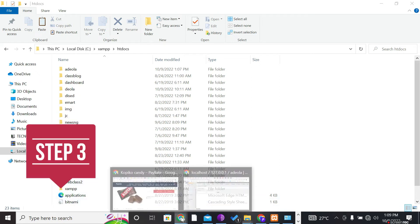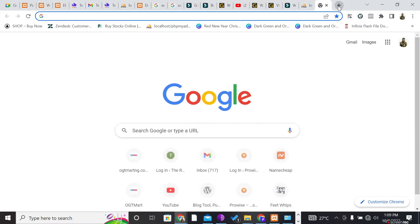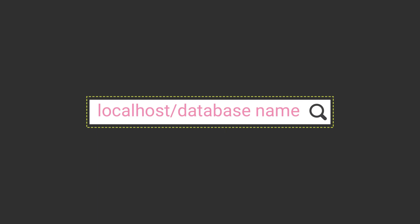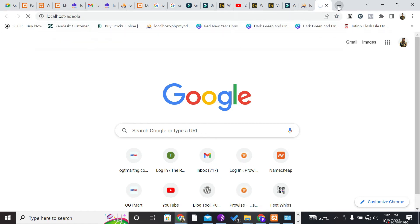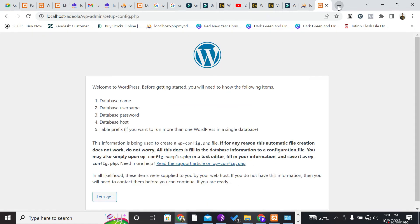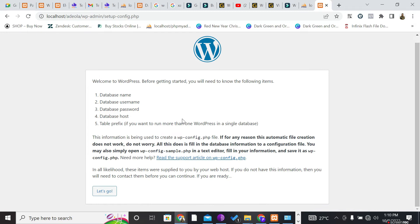For the third step, go back to your browser, open a new tab, and enter your domain name. On a localhost environment, your domain is always: localhost/your-database-name. For example, localhost/adiola. Press Enter, and you'll see the WordPress welcome screen listing what you need: database name, username, password, host, and table prefix.